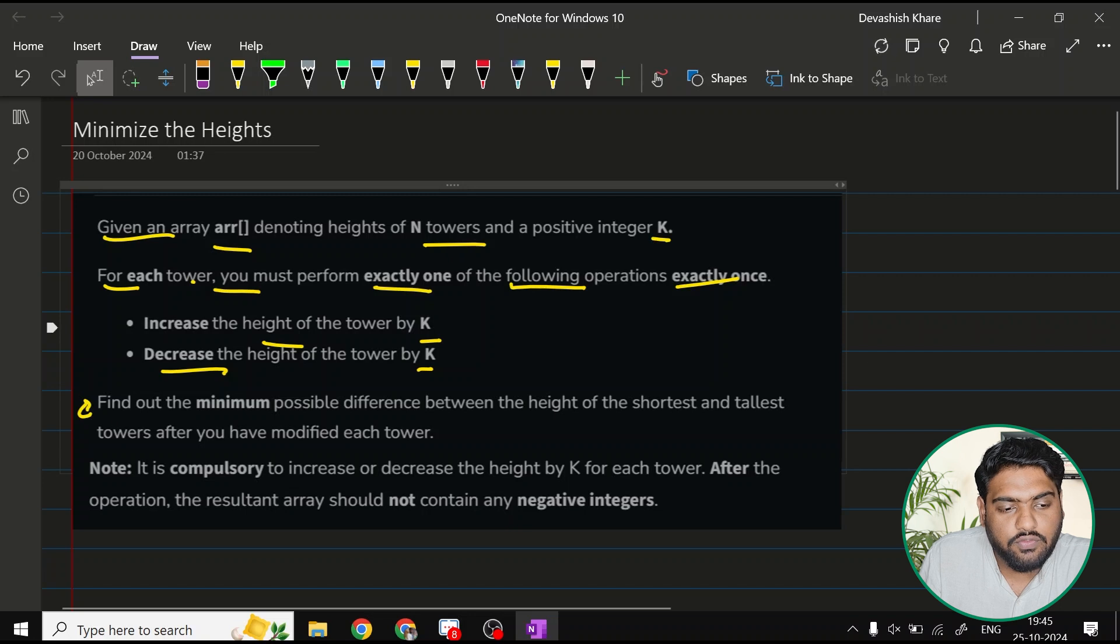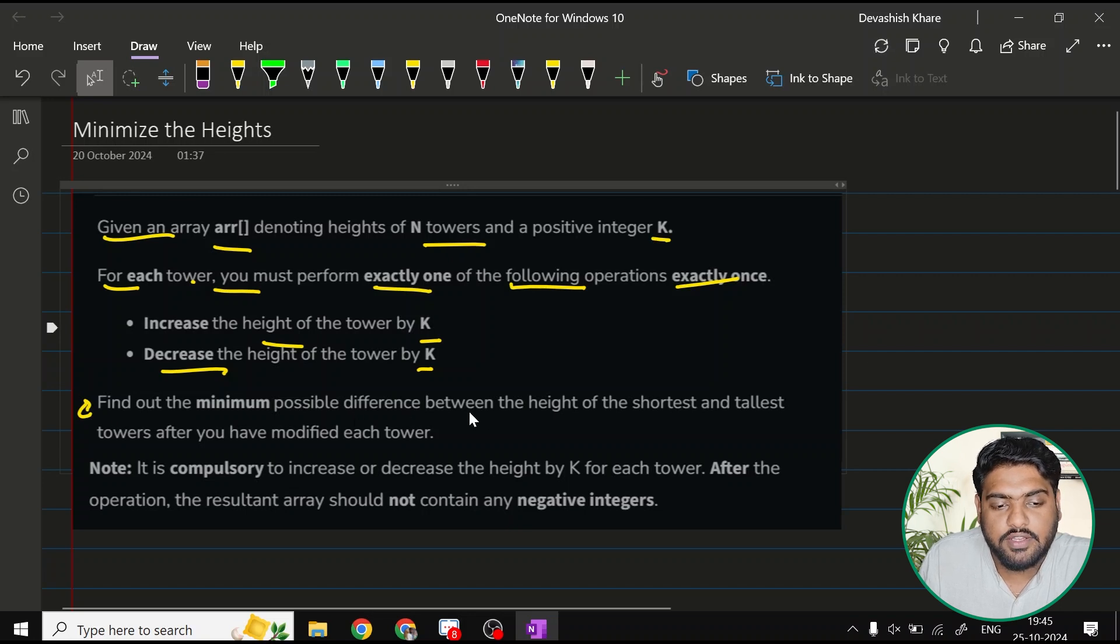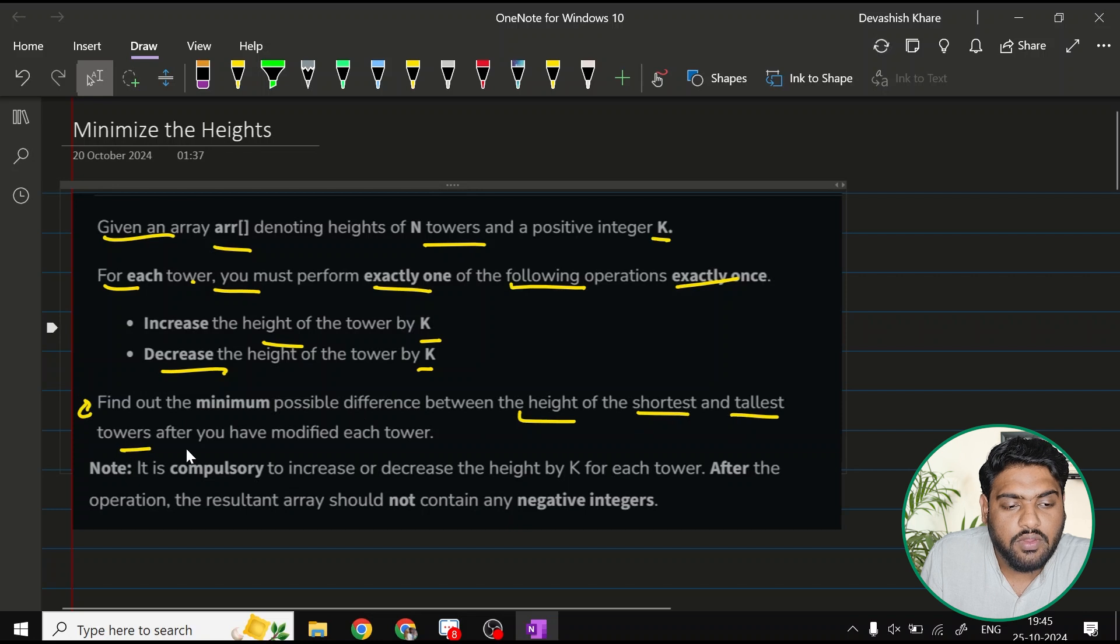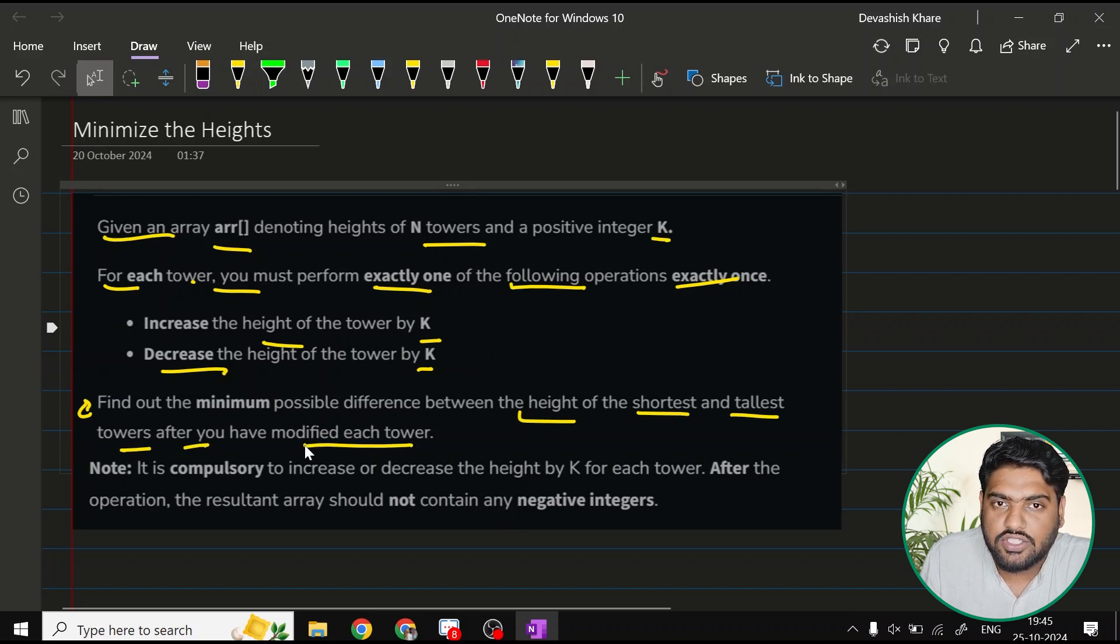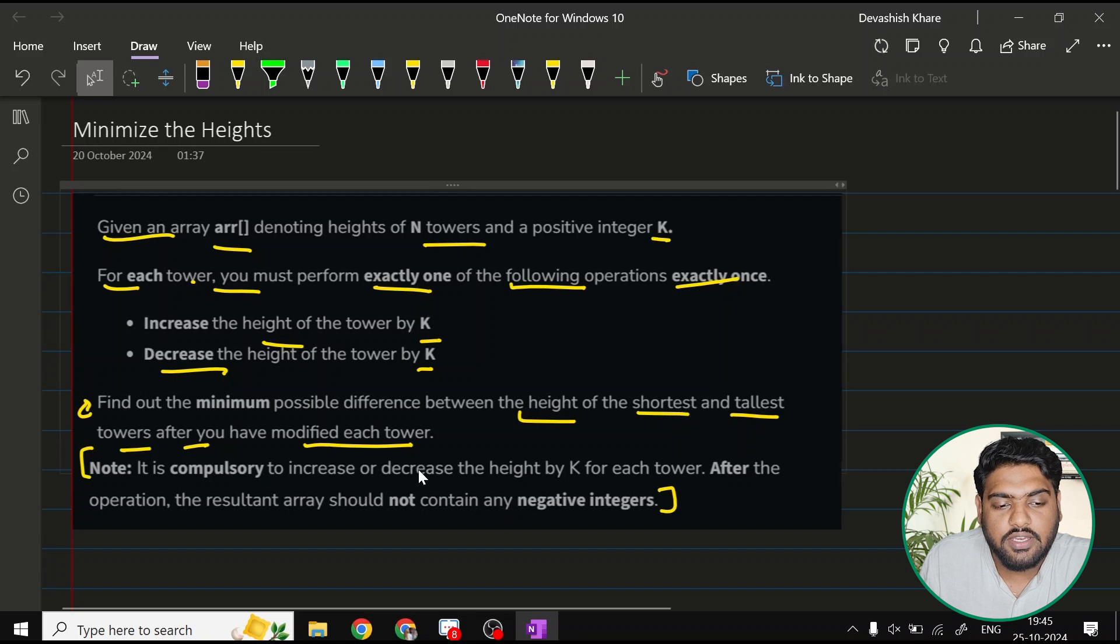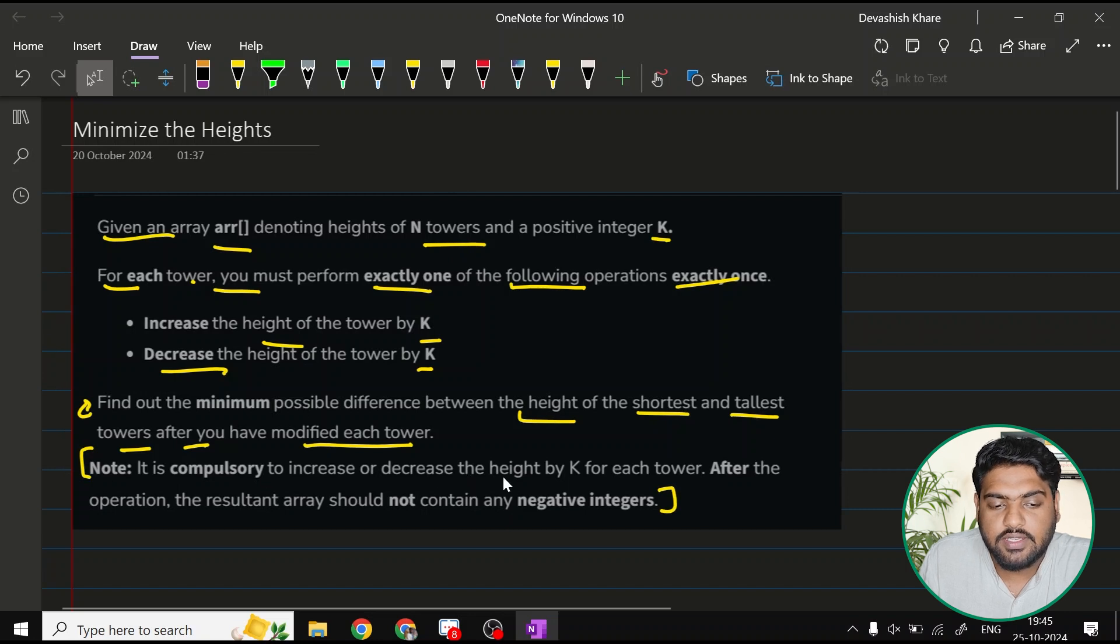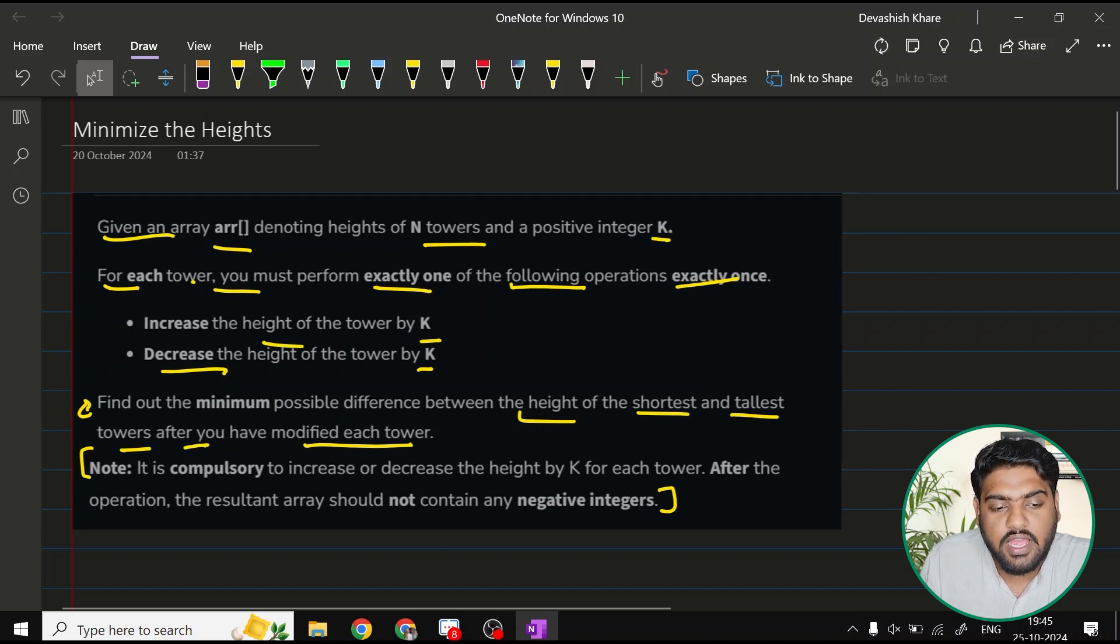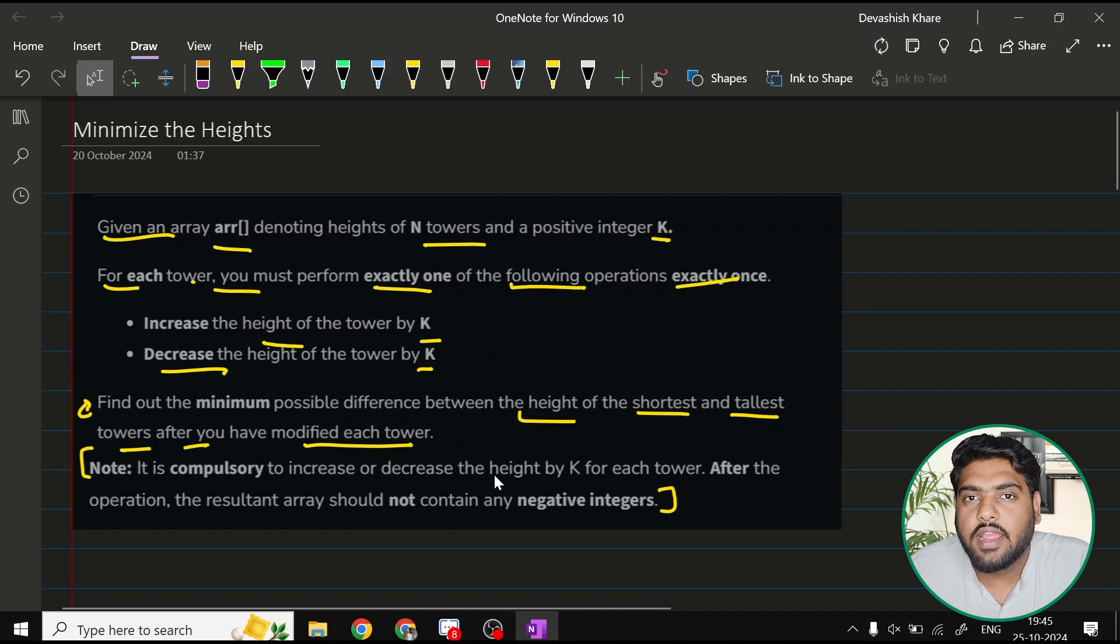We have to find out the minimum possible difference between the heights of the shortest and the tallest tower after you have modified each tower. It is compulsory to increase or decrease the height by k for each tower. After the operation, the resultant array should not contain any negative integers.